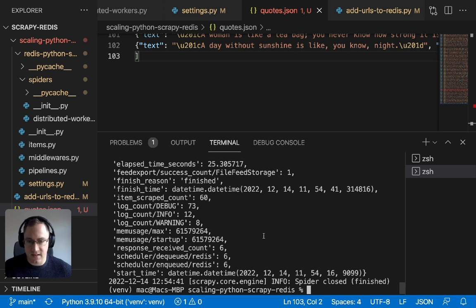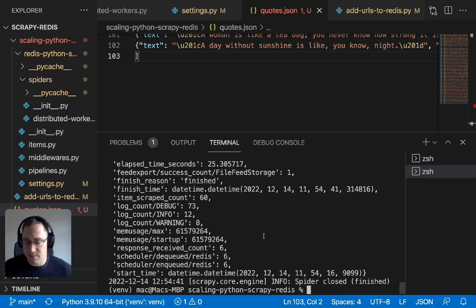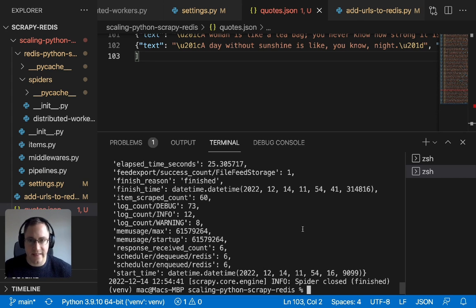Both spiders are finished. One spider got six pages and 60 quotes, the other got four pages and 40 quotes out of the 10 total. The elapsed time was 22 seconds for one and 25 seconds for the other — approximately 50% faster than just one spider running alone. All the output is in one file, which is very useful for any post-processing. We've demonstrated how doubling the number of spiders halves the time.